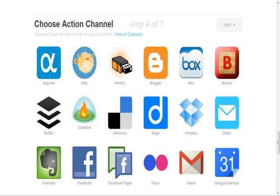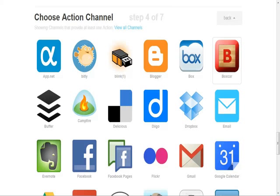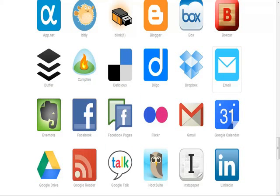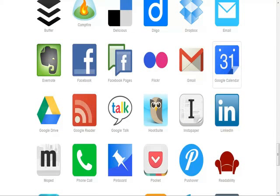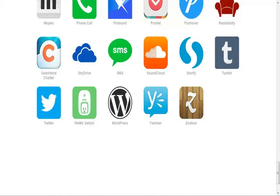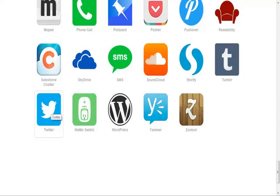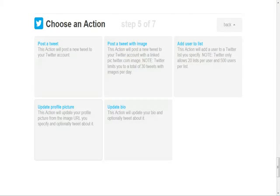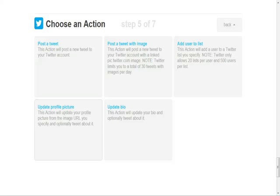Once again, you're met with all these different social media sites, emails, and things like that. You actually have one where you can use HootSuite if you have an account, and Google Talk — so many different options. I'll just pick Twitter since everybody knows what Twitter is. Now I have 'if Facebook, if I post a new link,' then I have the option to post a tweet, post a tweet with an image, add a user to a list, update my bio, or update my profile picture. I'll pick 'post a tweet' since it makes the most sense here.